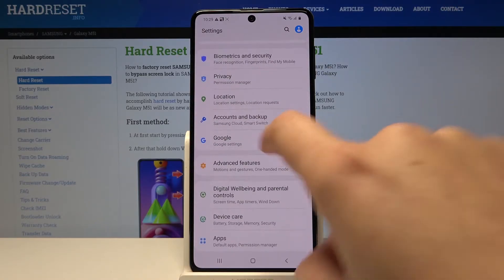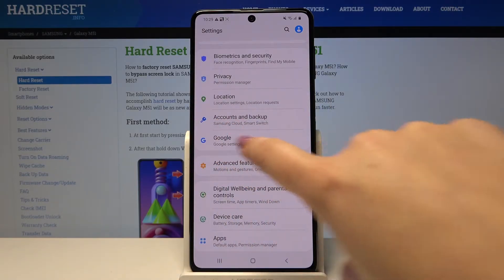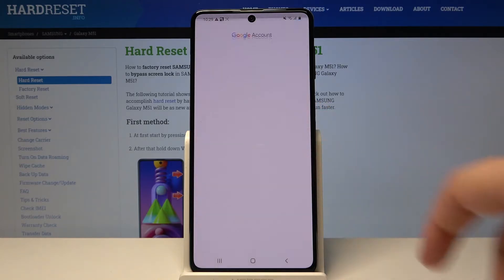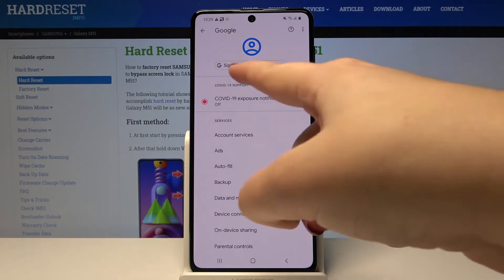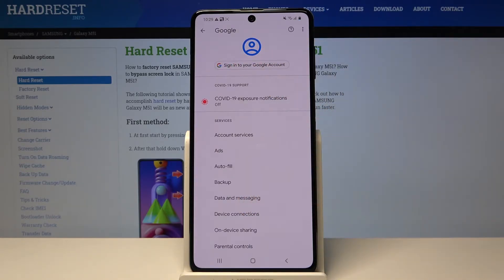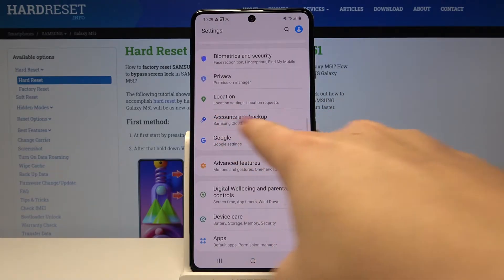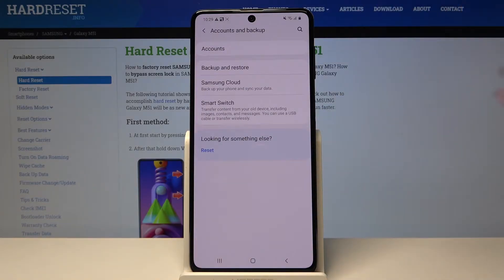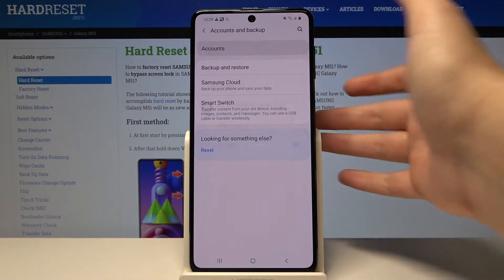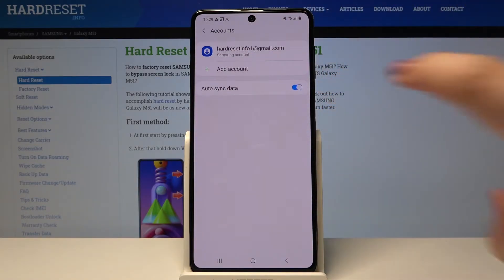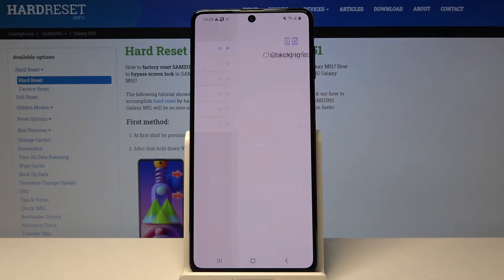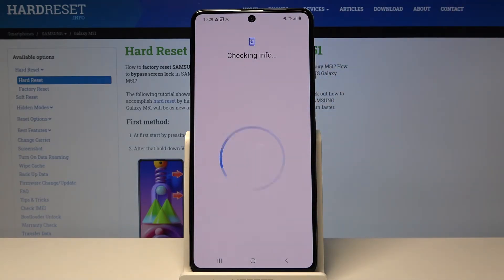We have to find 'Accounts and Backup' or simply the Google section. Let's tap on it. As you can see, we can also sign into a Google account here, but let me do it using 'Accounts and Backup'. Let's choose Accounts and tap on 'Add Account'.